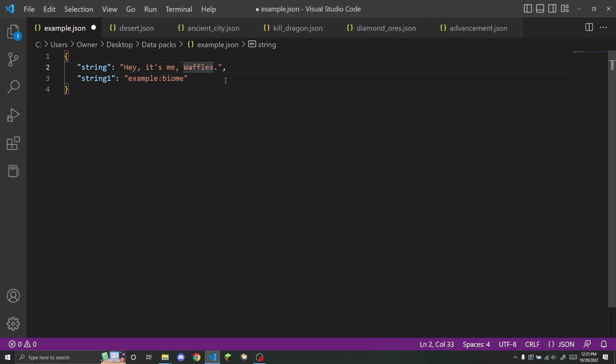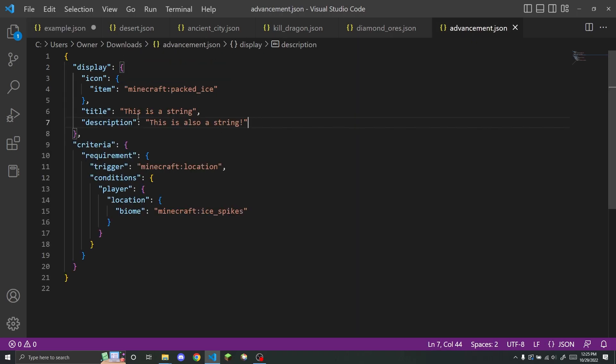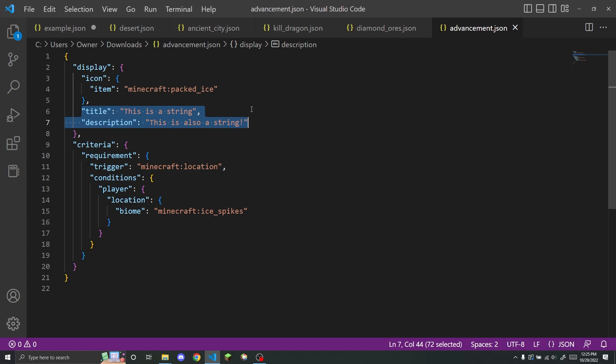One of the few examples of just regular strings like this that you can use in datapacks are in stuff like custom advancements right here, where you can have a custom string that shows up as the name of an advancement or as the description for an advancement.